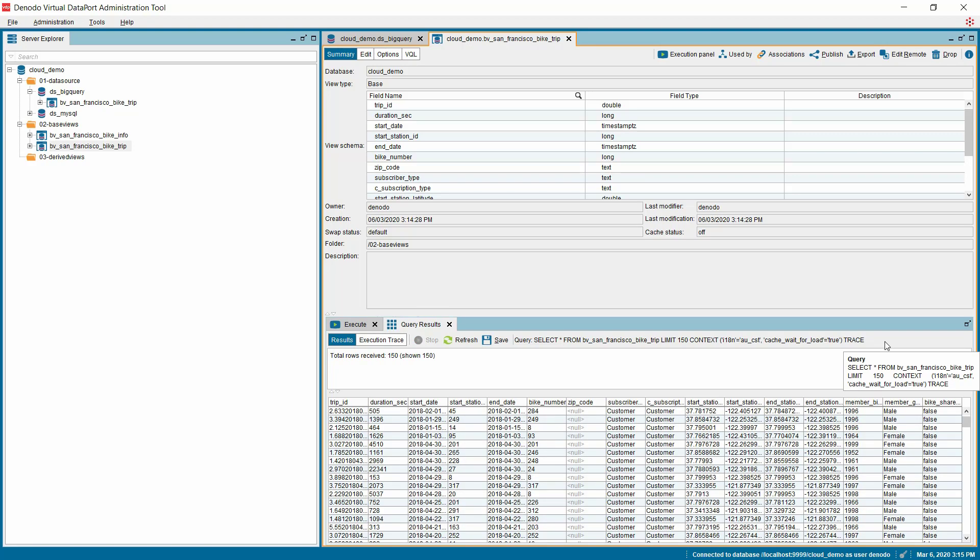Now, you can see all the data is retrieved from Google BigQuery data source and displayed on the Query Results tab. So far, we have seen how easy and simple it is to connect Google BigQuery and retrieve data from it.